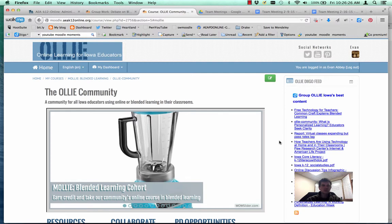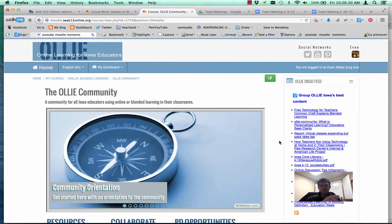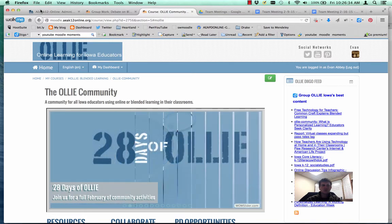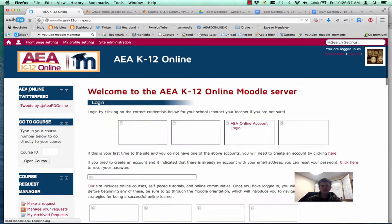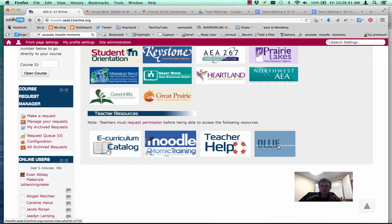If you're not familiar with the ALI community, it's something you want to be. It's a part of our Agora and also part of our K12 Moodle server. If I go to the K12 Moodle server, you'll see the community down in the teacher resource area right here. It's a great place for not only online instructors, but also teachers in K12 classes that want to do a little blended learning. We've got lots of resources available to help out teachers.